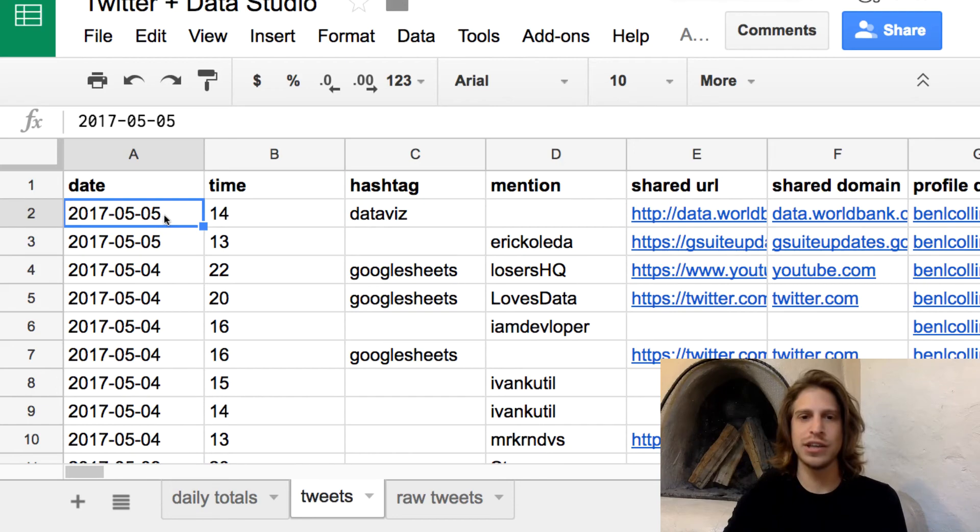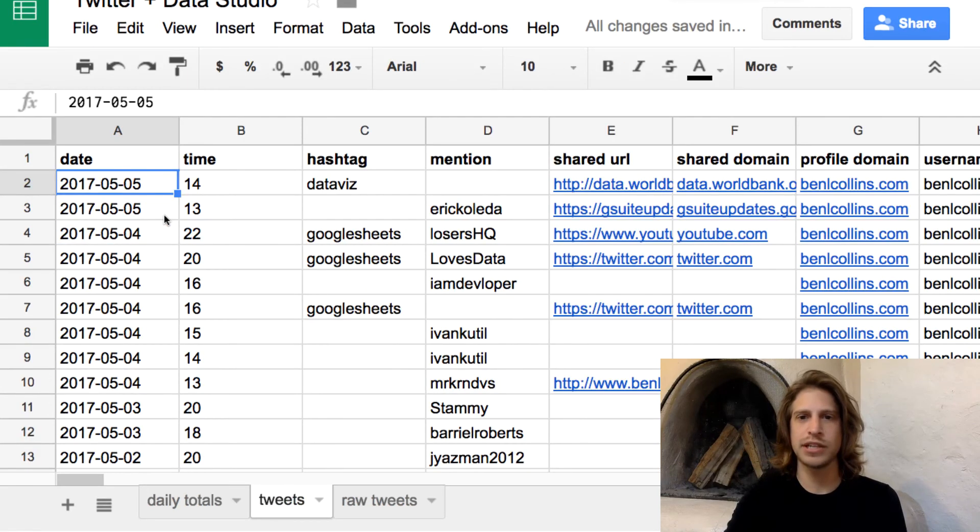So those are really the only couple of things you need to know to get a Google Sheets data source ready for Data Studio: have everything in one tab that is the same type of data — one tab per data source — and have your dates in YYYY-MM-DD format so you can connect them to Data Studio.